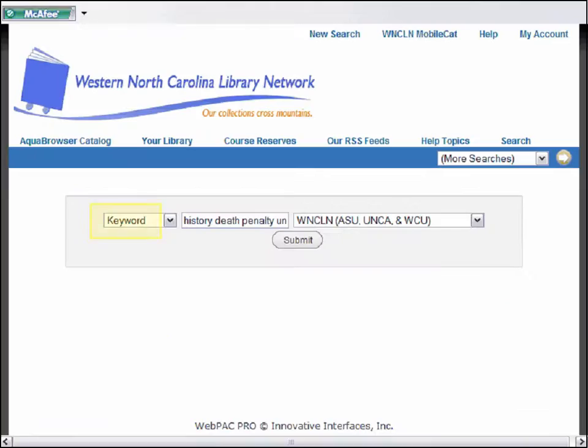Let's do a search in the library catalog using these keywords. When you're searching in the library catalog, the Boolean operator AND is implied, similar to a Google search.